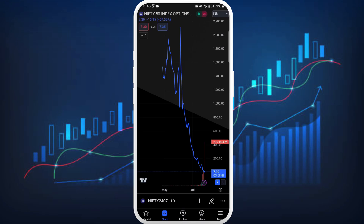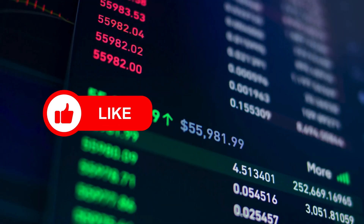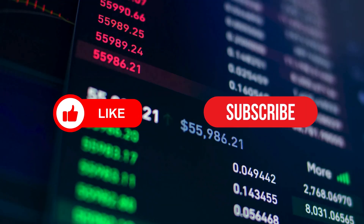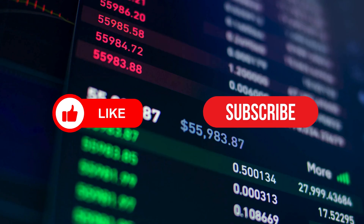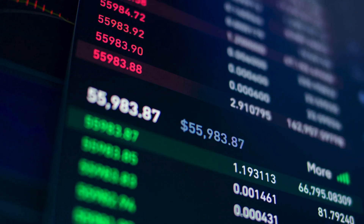And there you have it — you have successfully added an options chart in TradingView on your smartphone. If you found this video helpful, don't forget to give it a thumbs up and subscribe to our channel for more tech tips. Thank you for watching.